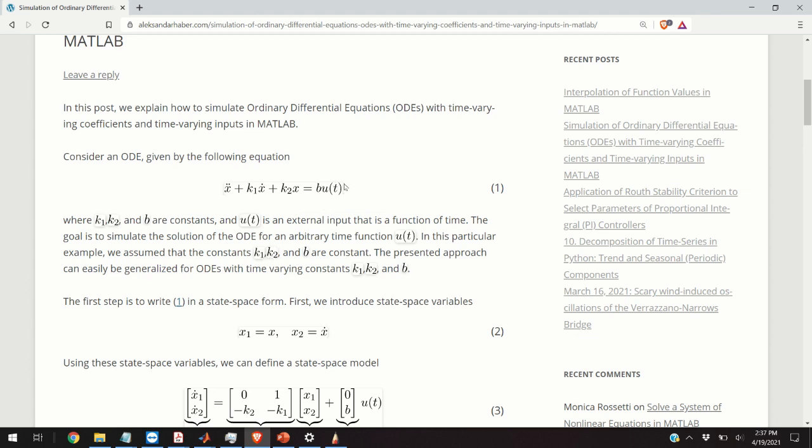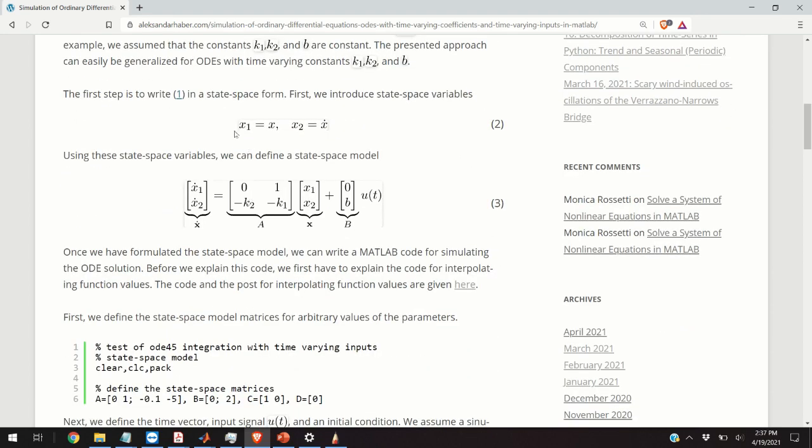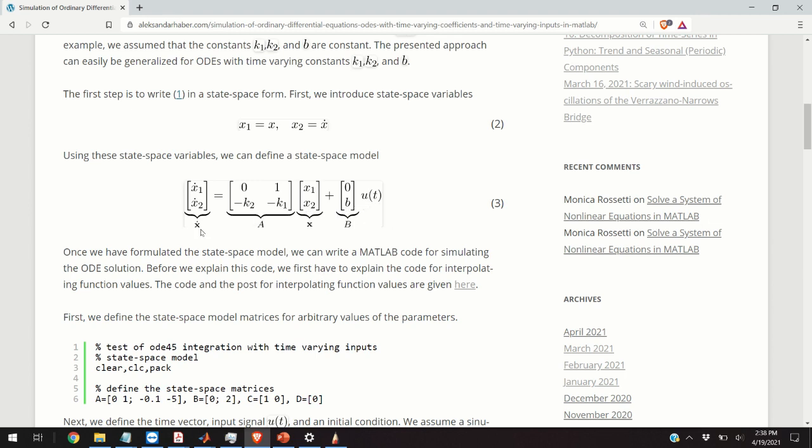However everything that I will explain in this video can easily be generalized for the case when k1 or k2 are functions of time. For the time being I assume only that u of t is a function of time. Now in order to simulate this system or this ordinary differential equation we need to introduce state space variables. So we are going to call x as x1 and we are going to call x dot as x2. Now using this notation we can formulate a state space model that looks like this. So x1 dot is equal to x2 by reading this equation and x2 dot is equal to minus k2 multiplying x1 minus k1 multiplying x2 and plus b u of t. So this is a state space model and these matrices are a and b.